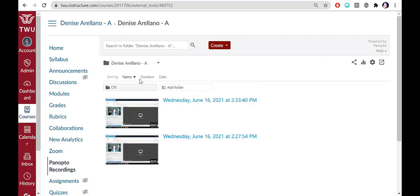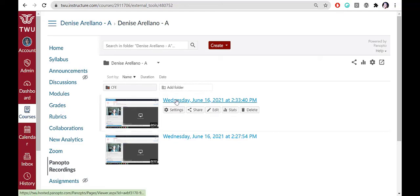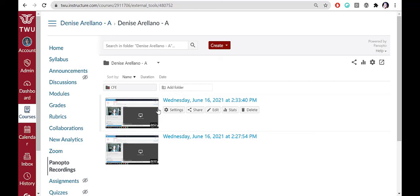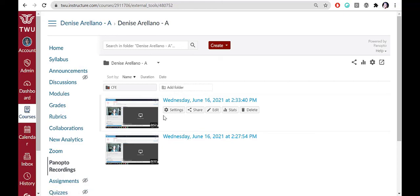Click the Panopto Recordings button in your course to see all the videos you've recorded thus far. You can sort by name, duration, or date using Sort By above your list of recordings. To play the video, you can select the title of the video or click on the video thumbnail. Notice when you hover over recording with your cursor, you will see several options appear.